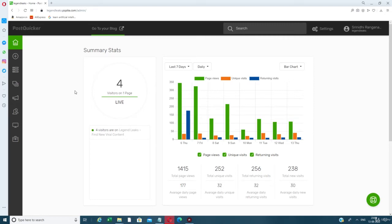Once you log in, this is the dashboard you will see. We are now on the home page after you log in to Post Picker. This is a sample site where we're getting a lot of traffic — you can see 1415 views. This is all through SEO, and it gives analytics as well.